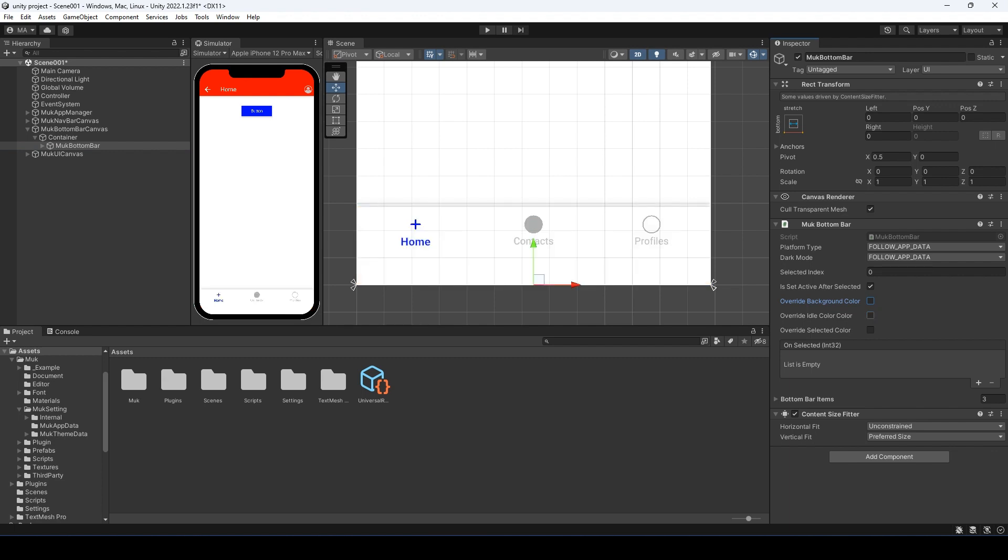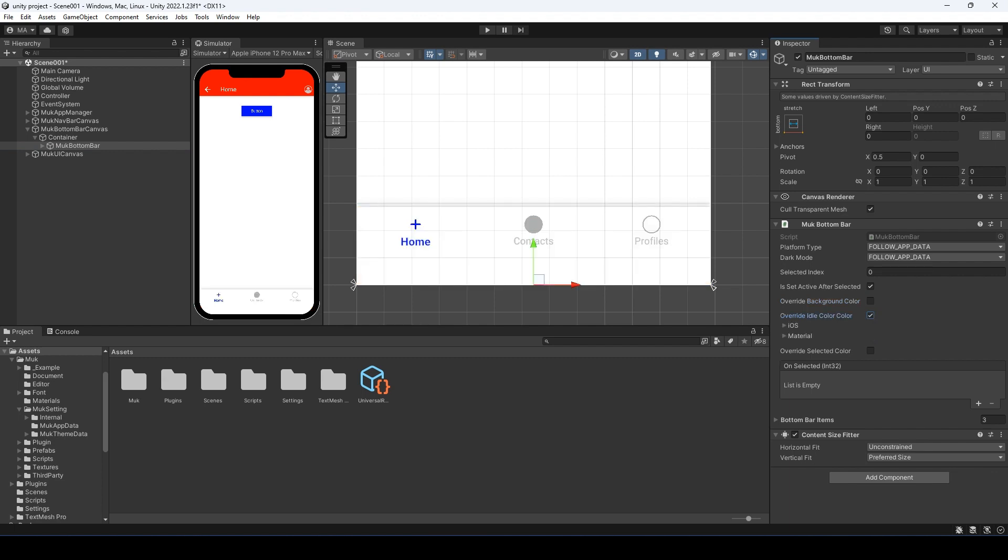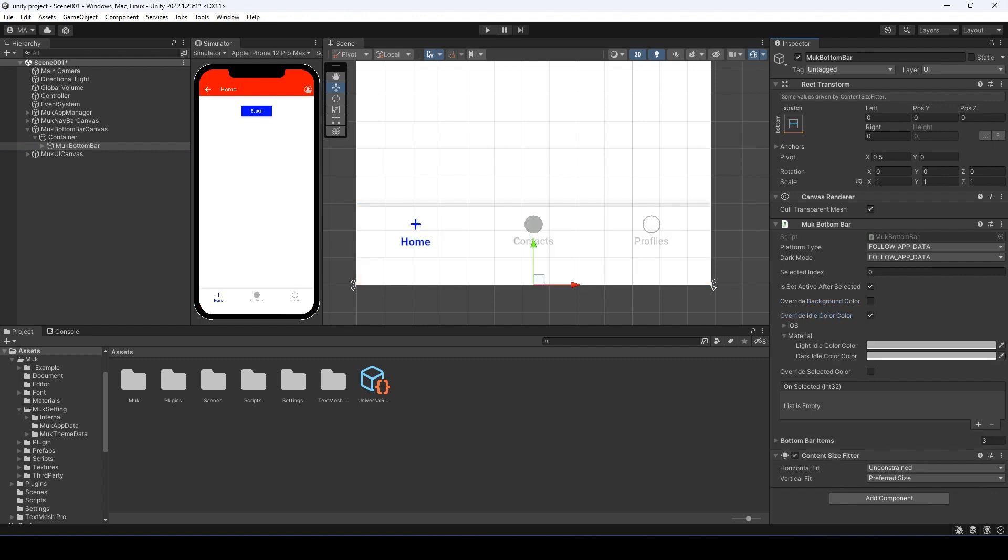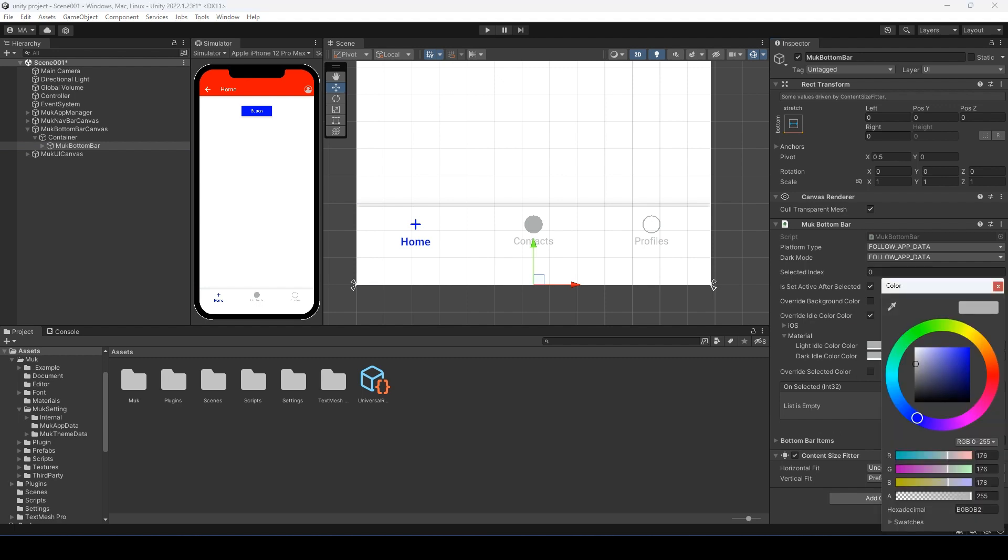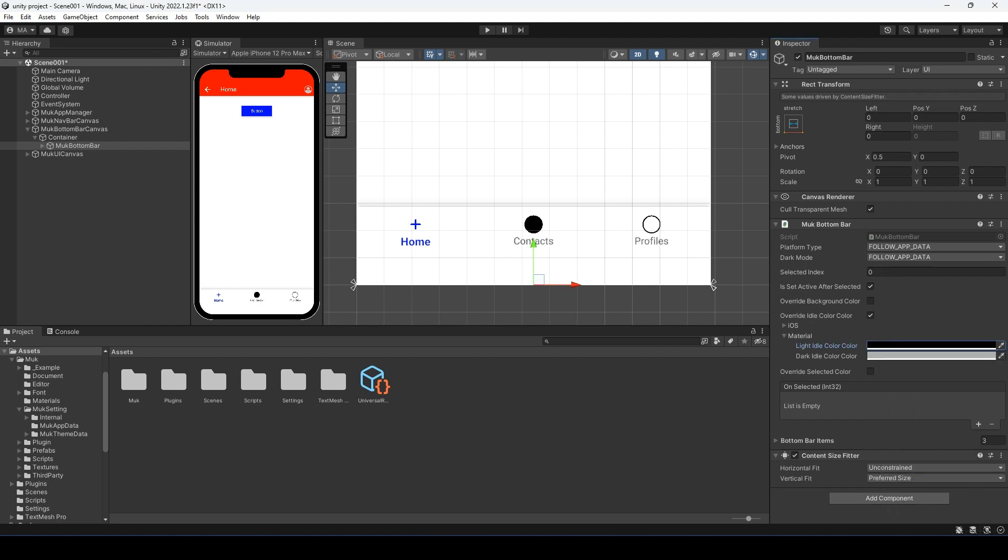Then we have the override idle color. It is the color for tabs that are not selected. Let me change the color to black. You will see that the second and third tabs change to black. And if I change the selected index to 1, then the first and third tabs will change to black. Let's undo everything.